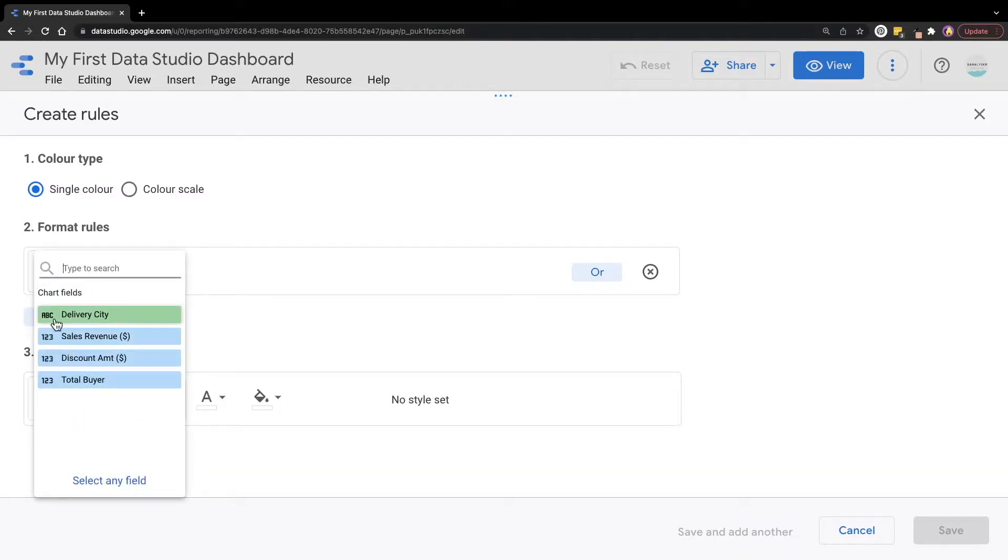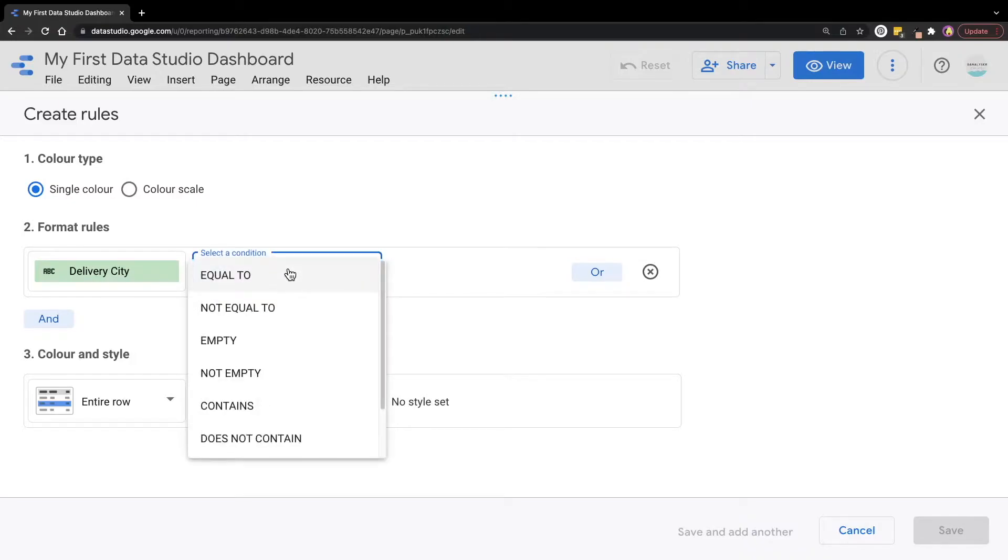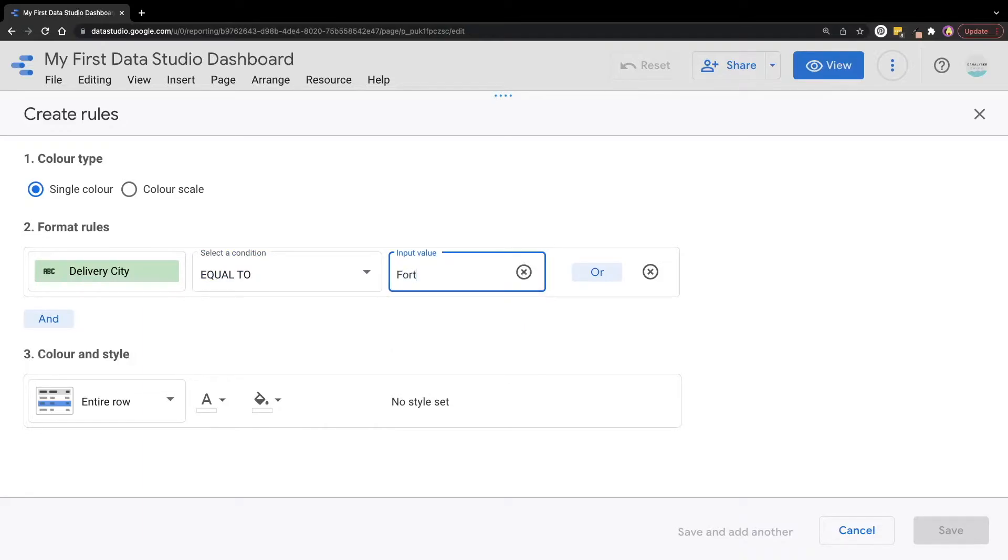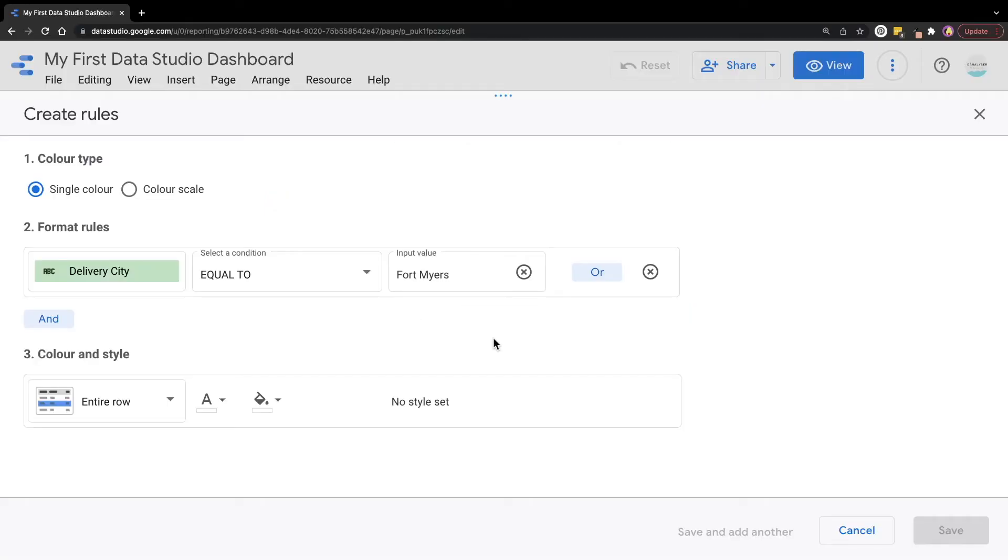For the condition, we are going to select equal to. Lastly, for the input value, just key in Fort Myers. Also do take note that Data Studio is case sensitive, so the letter case must be exactly the same as the value in your dataset.